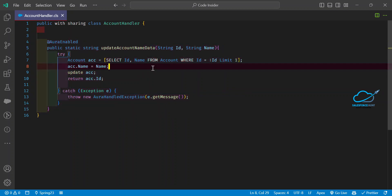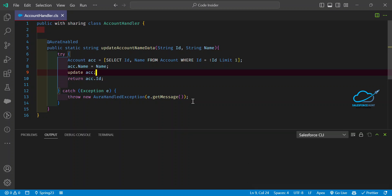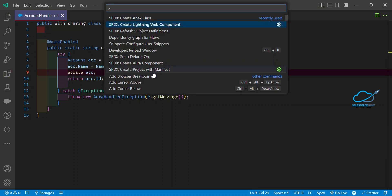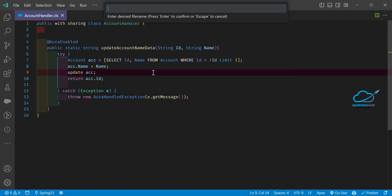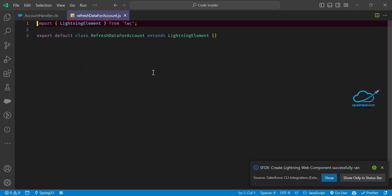Once you deploy the class, now you have to create an LWC component to use this Apex class inside your LWC. The class is successfully deployed. Now let me create one LWC component — press Ctrl+Shift+P if you're on Windows, search for SFDX: Create Lightning Web Component, and give it a name like refreshDataForAccount. My LWC component is created successfully.